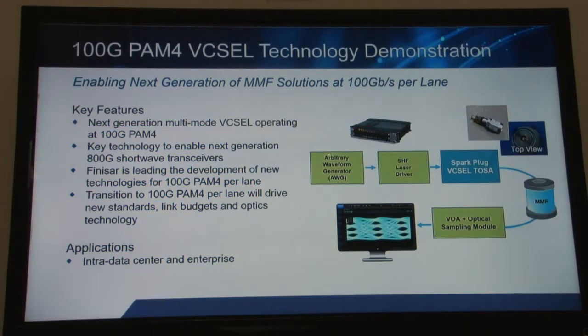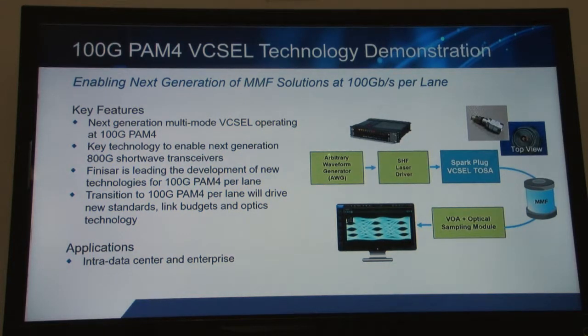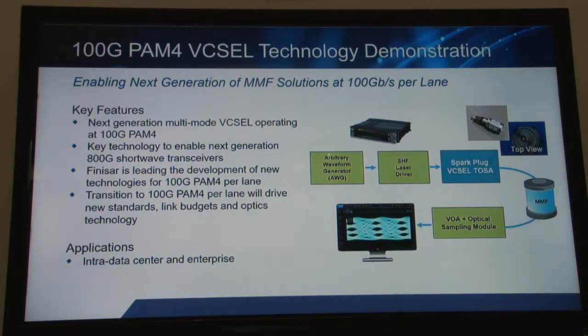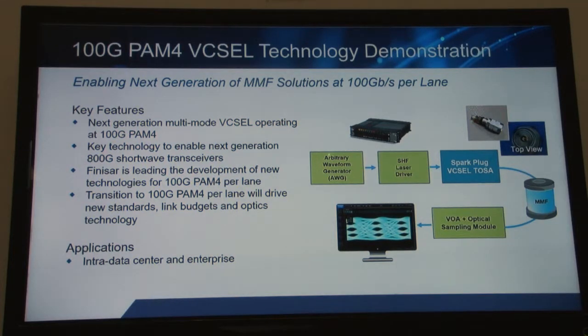Next-generation multimode Vixals operating at 100G PAM4 represent a key technology to enable low-power and cost-effective 800G short-reach transceivers. Finisar is not only leading the development of these new technologies for 100G PAM4 per lane,